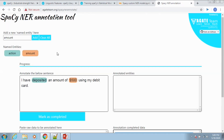The SpaCy NER annotation tool uses the browser's local storage and no data is stored in any third-party servers. This tool is open sourced and can be forked from GitHub. This can also be run locally in your system.